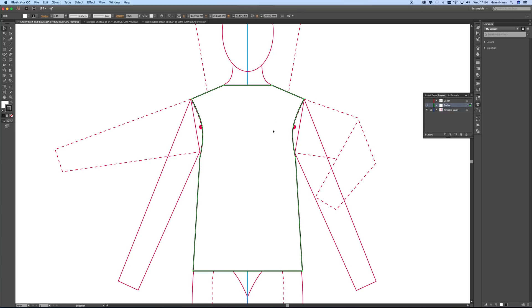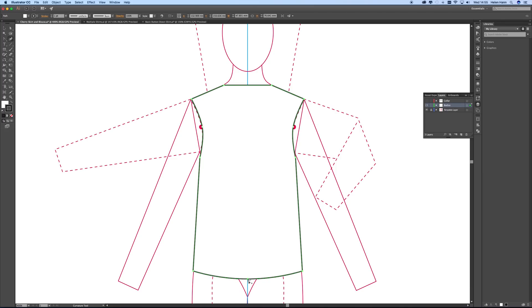I'm not going to do anything with the top because the collar is going there, but I'm going to use the curvature tool to shape the bottom of my shirt a little bit — just pull that down like that.